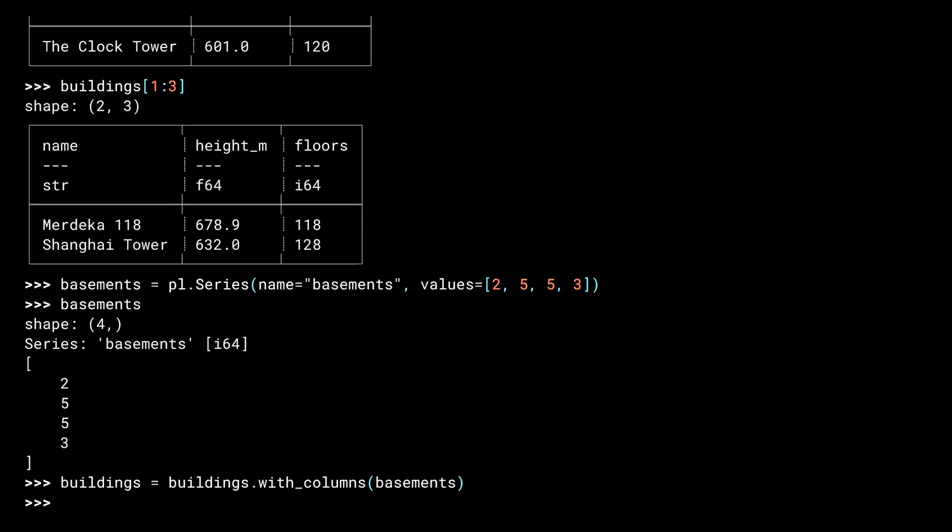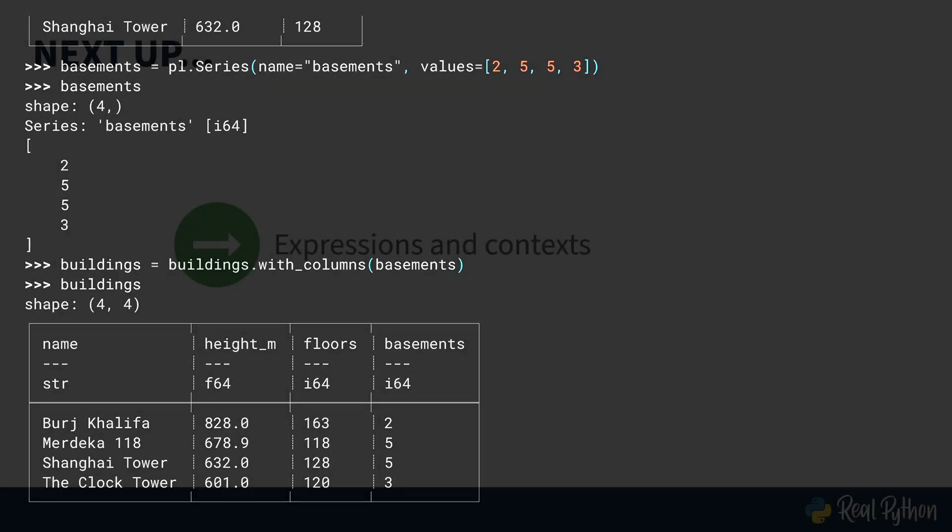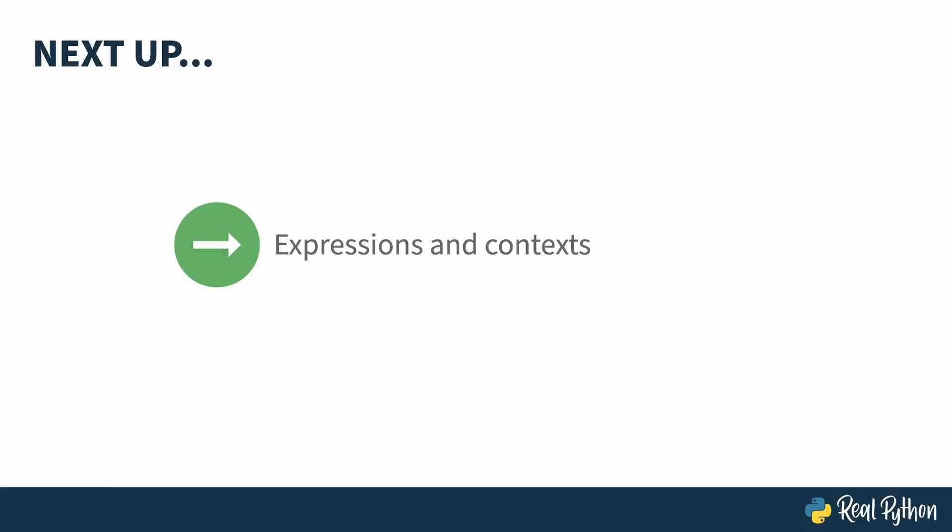Be careful here. Operations on data frames return a new data frame. They don't modify the existing one. That's why I've overwritten our buildings variable. And there you go. You've got one more column. Interesting that the world's tallest building doesn't have much below it. Parking must be a bit of a challenge. By the way, if you're coding along, I'll be using this same data in the next lesson, so if you keep your REPL session open, it'll save you some typing. Now that you've got data in a data frame, it's time to do something with it.